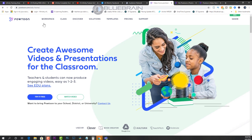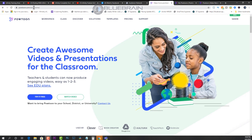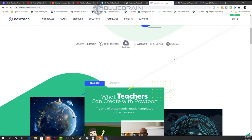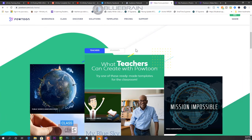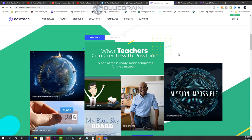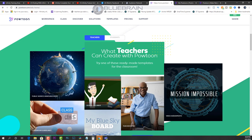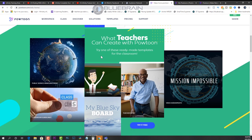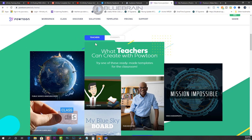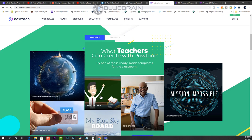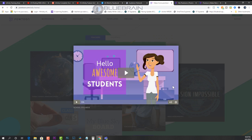On the screen right now is the Powtoon website, Powtoon.com, and here are some examples of videos that can be used for your classes. Now the nice thing about Powtoon is that it's all templated. So if you're trying to create something for your class, you don't have to start from scratch trying to figure out all the animations and stuff like that.